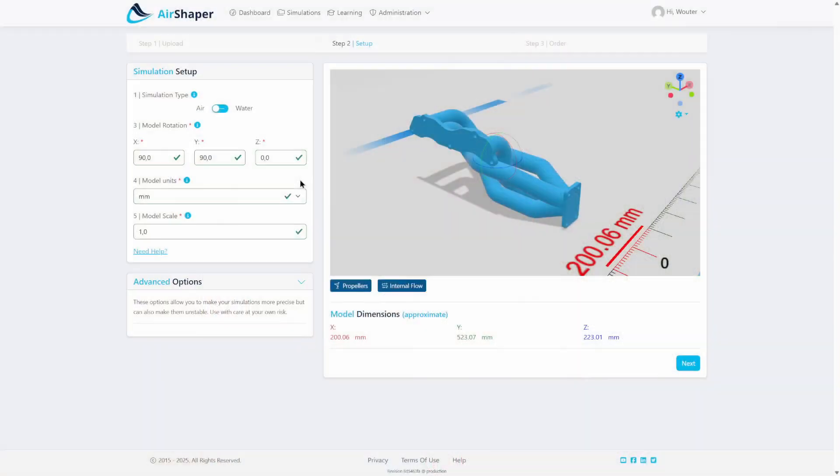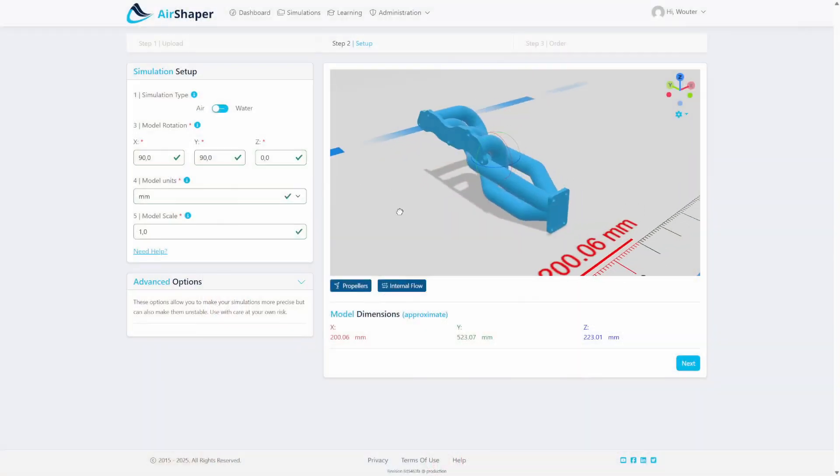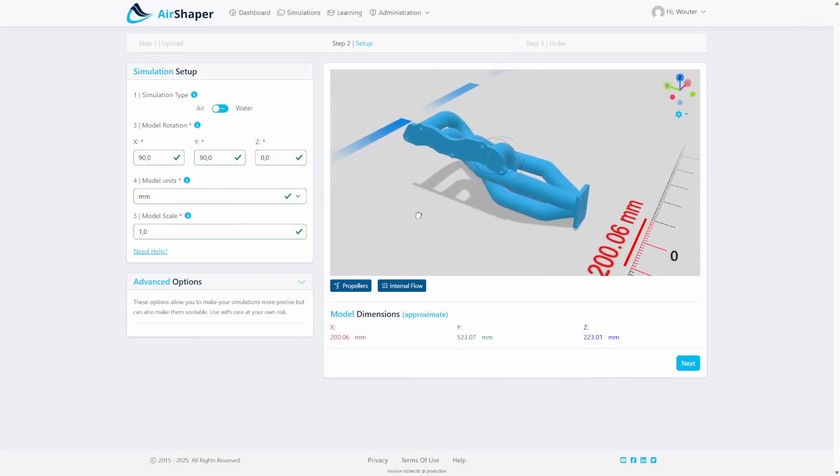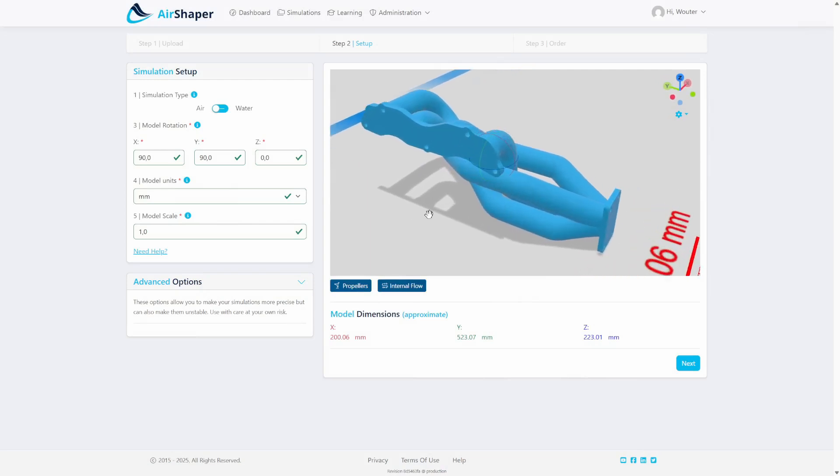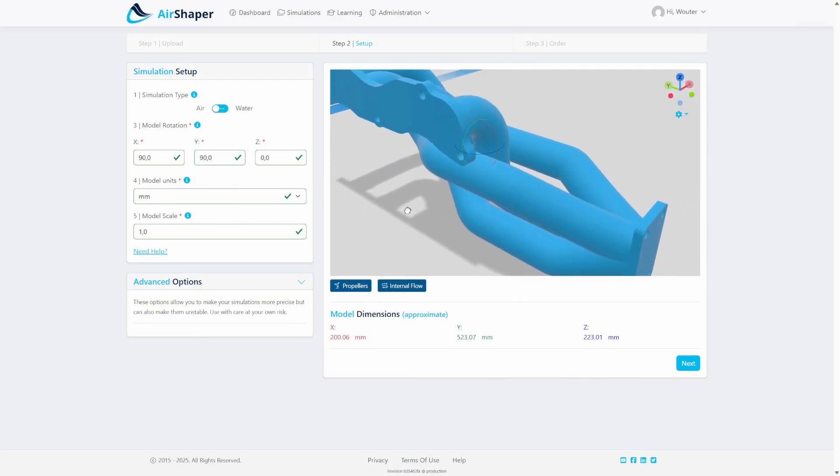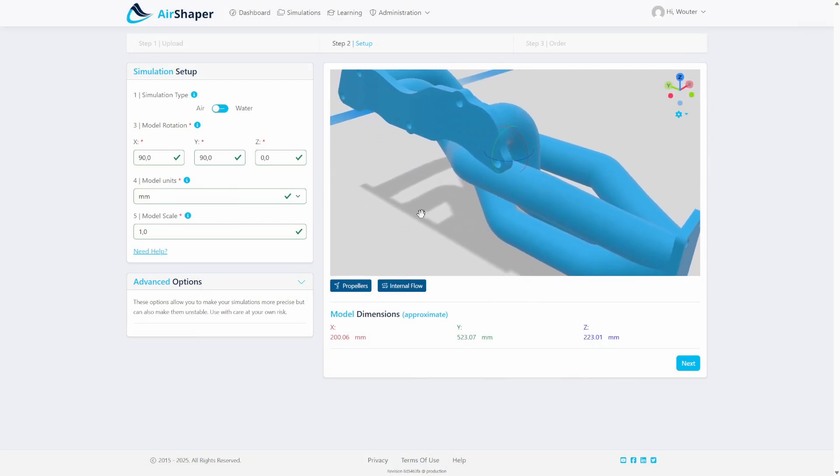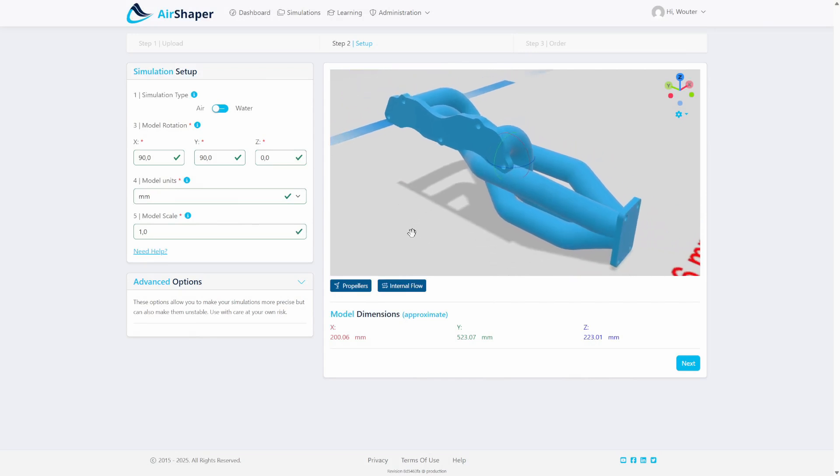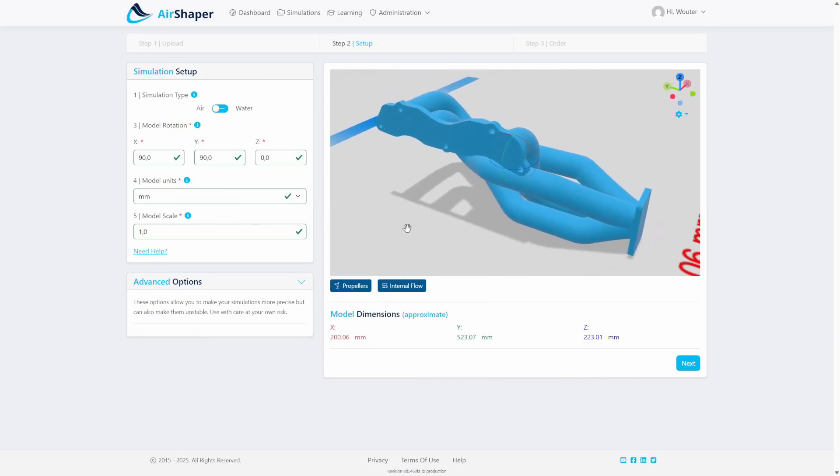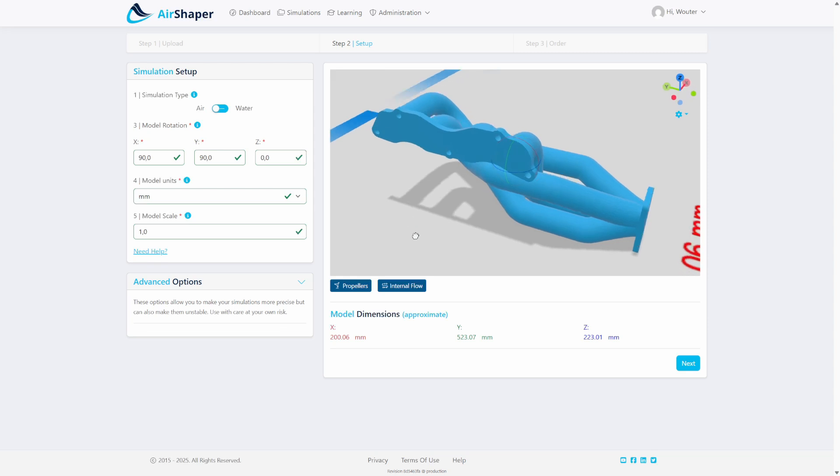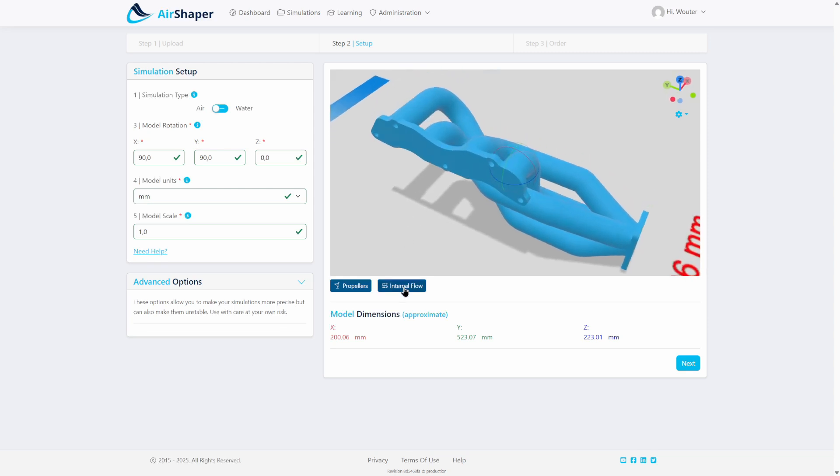But you can also take it to the next level and design your own exhaust manifold in CAD software and then use simulations to optimize it. So in this video we're going to be using this exhaust manifold model that I found online. It's quite old, 2017, but it's still very valid and what we're going to do is run a steady state incompressible simulation.